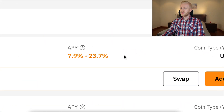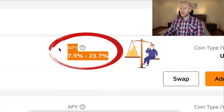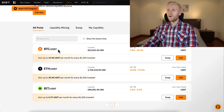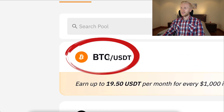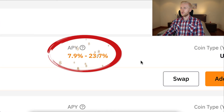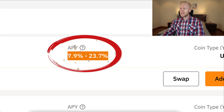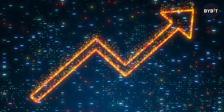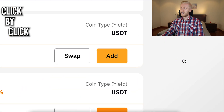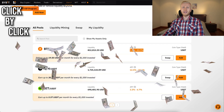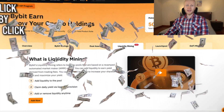As you can see on the screen, you can earn a potentially really high APY on Bybit liquidity mining. Even with BTC and USDT you can earn more than 20% APY, which is really high in this industry. In this video I will show you click by click how you can start making money on Bybit liquidity mining, what are the benefits and what are the risks.